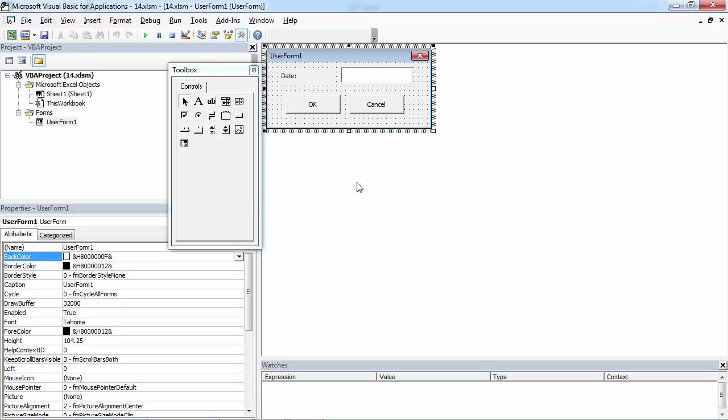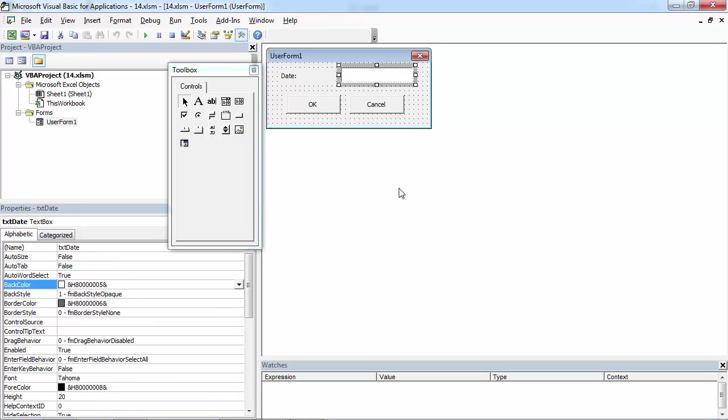Sometimes you may need to check if the value in the text box is a date. So we are going to do this.